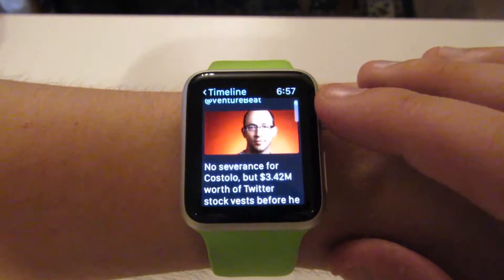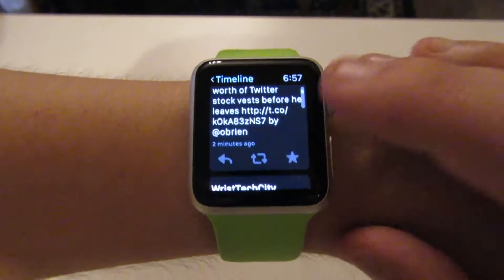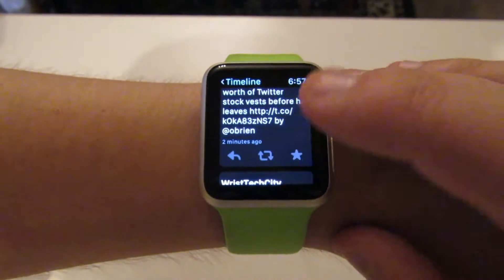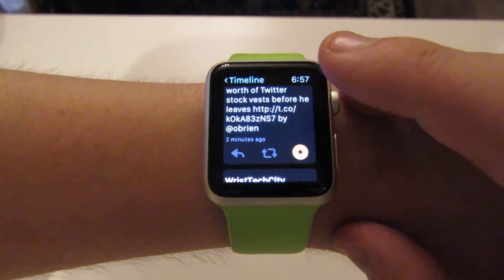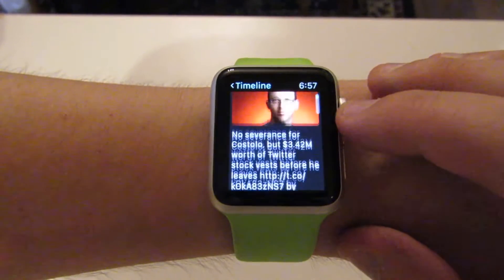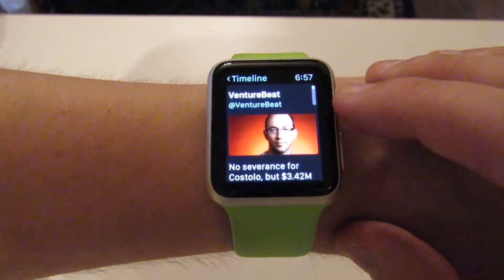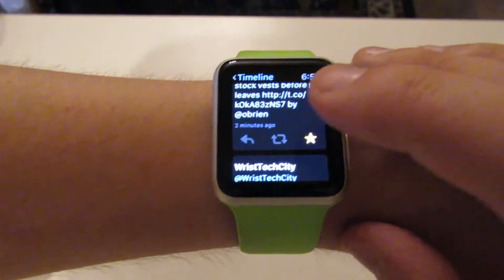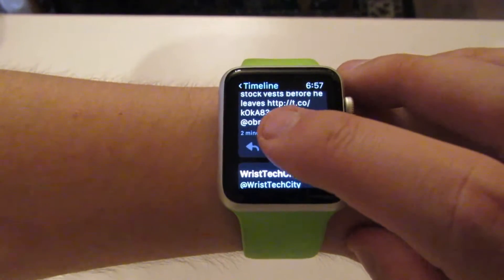If you like something you can hit the star button and favorite it, which will favorite that from my main Twitter account, or I can retweet it.